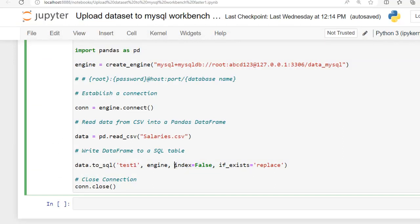Our next parameter index equals false - it specifies that the dataframe's index should not be included in the database table. And this is our last parameter if_exists that we have set to replace.